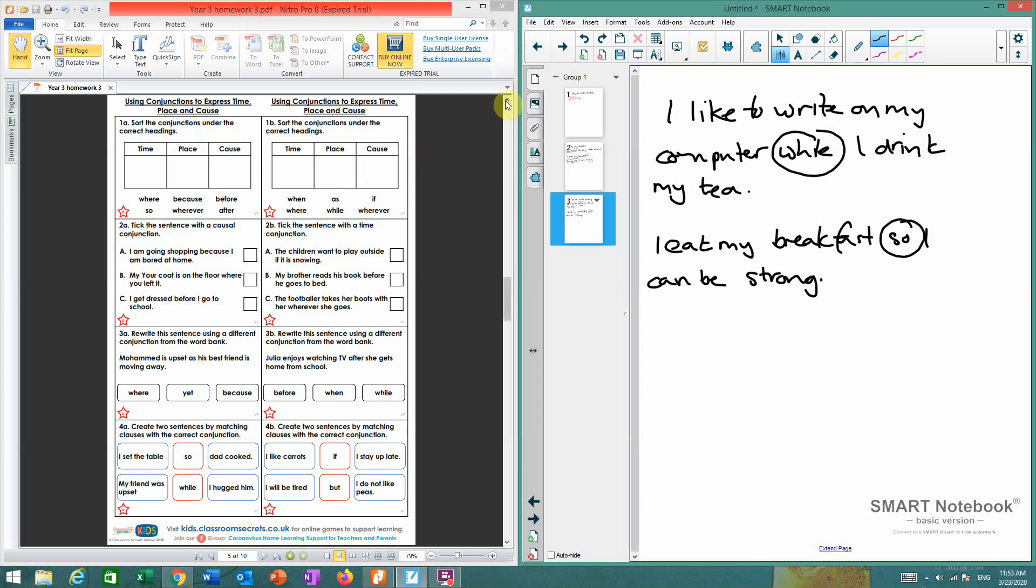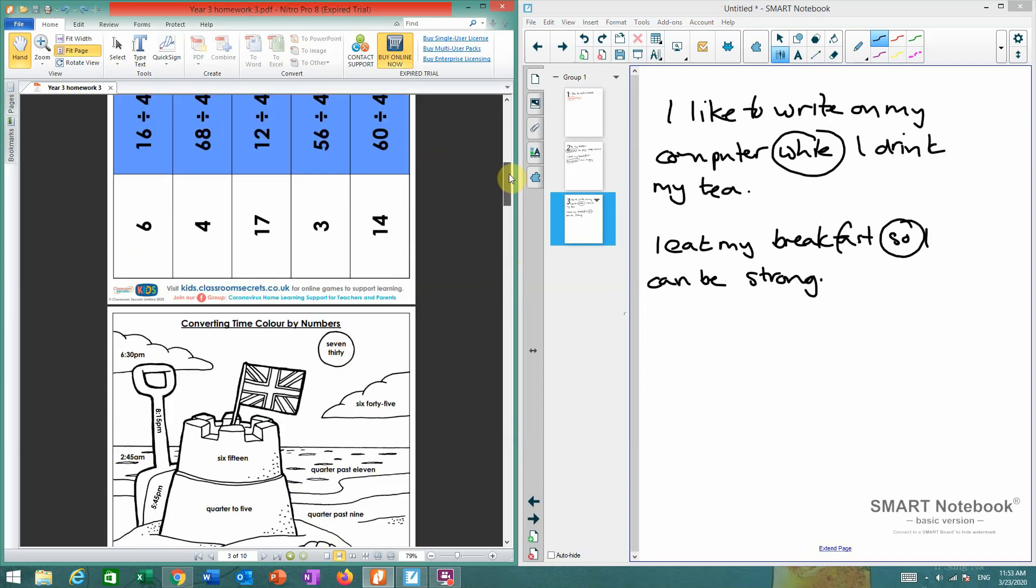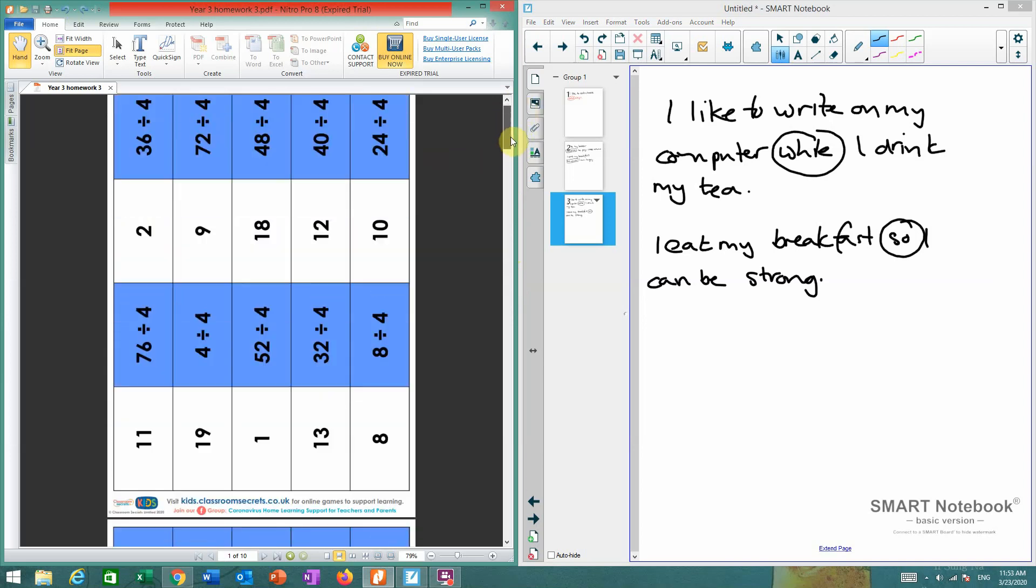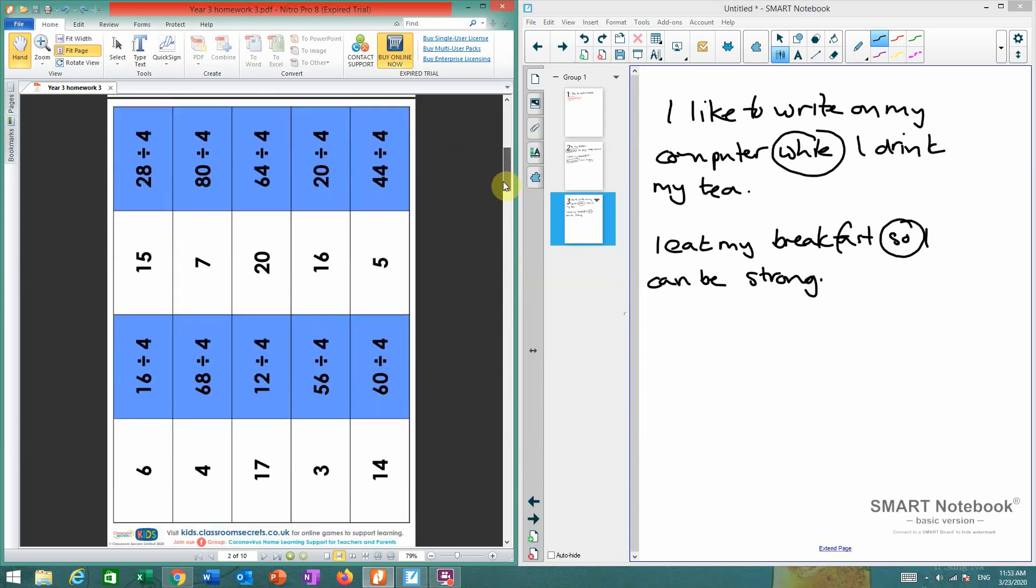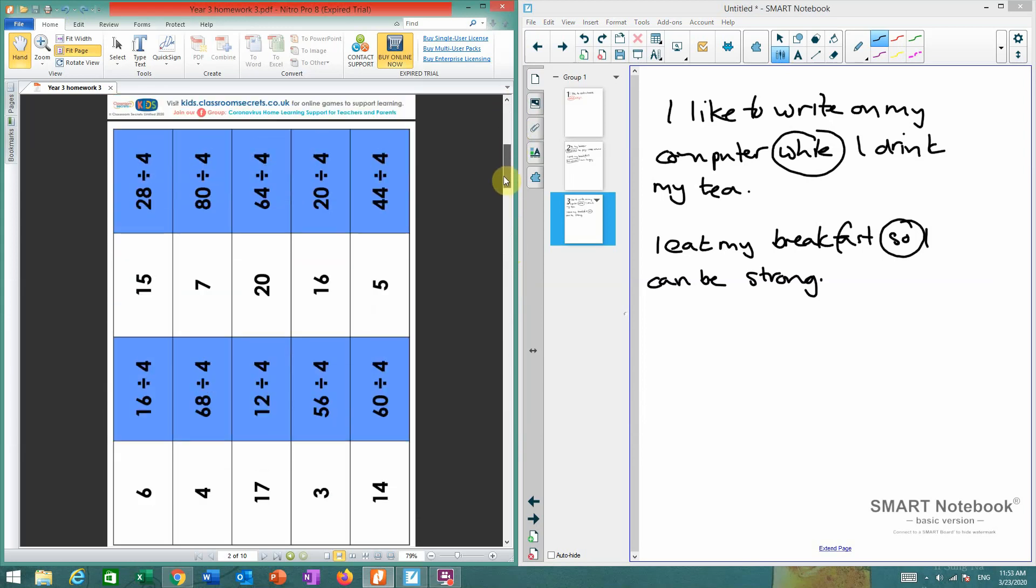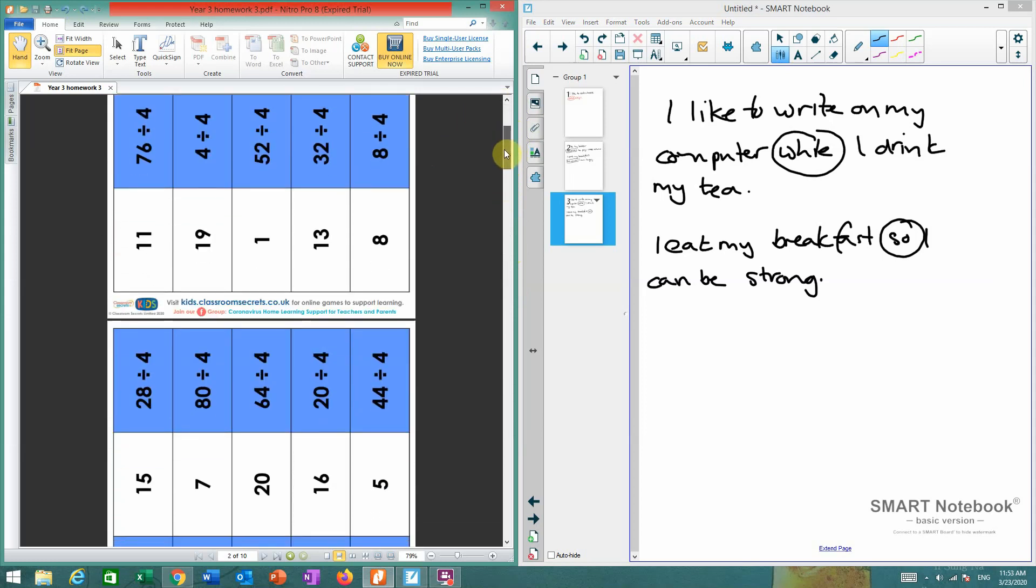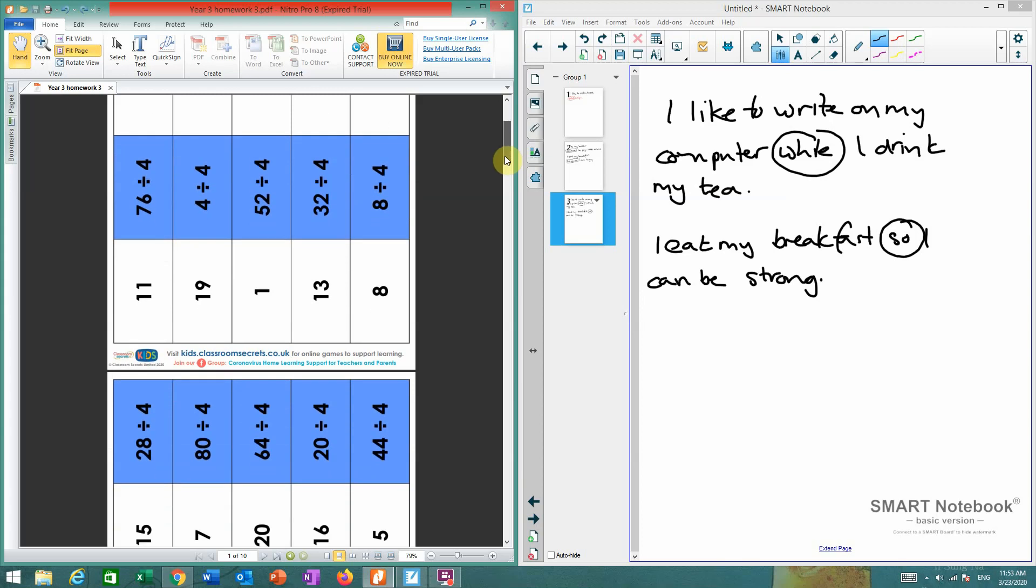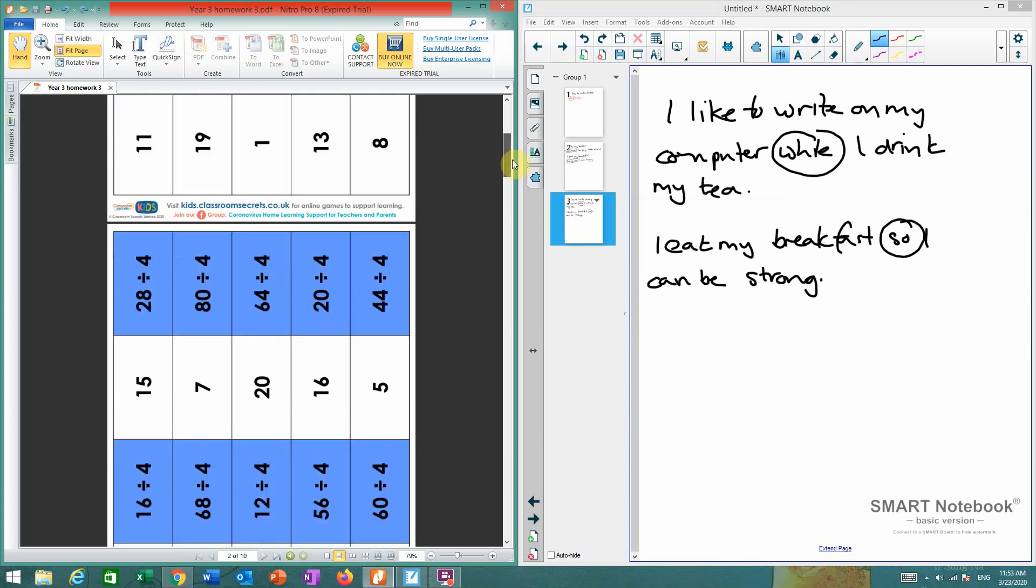And also, maths. So this is a game of Pixesso. What I want you to do is cut out these cards, learn them, and these are the division facts for the four times table. Then, after you've learnt them, you're going to be turning them over and trying to, well, play a game of Pixesso.